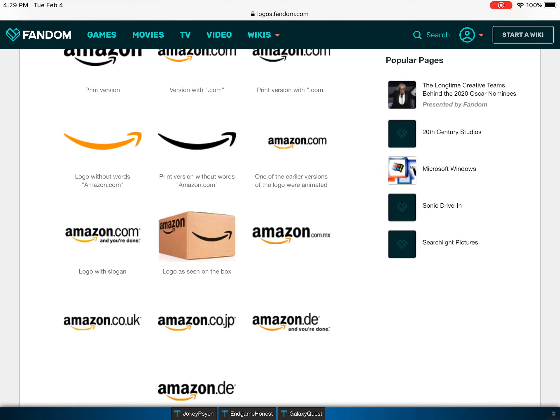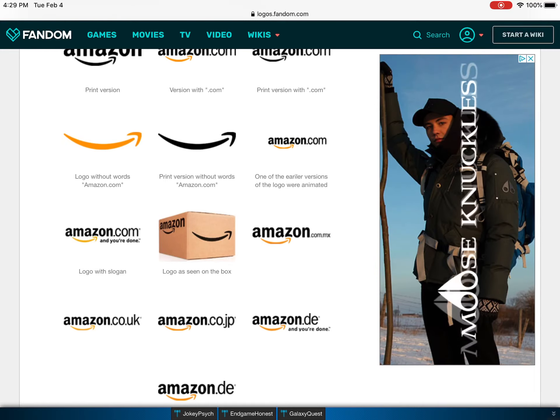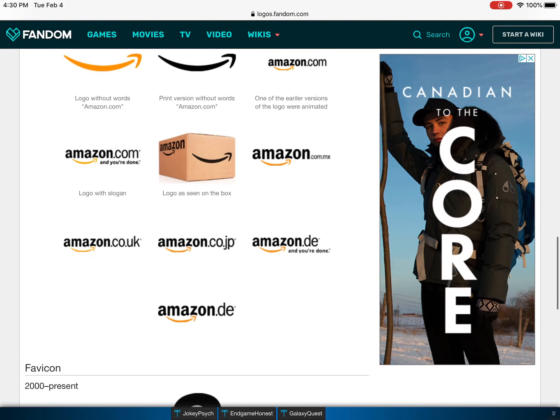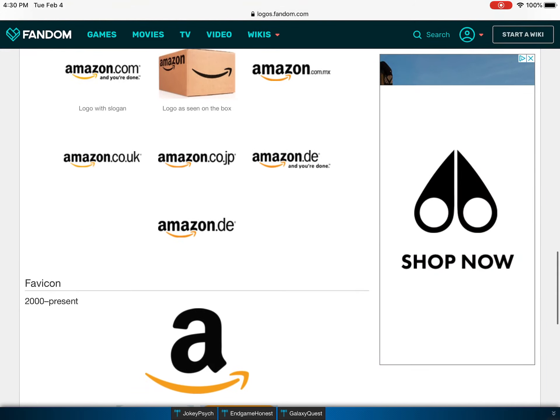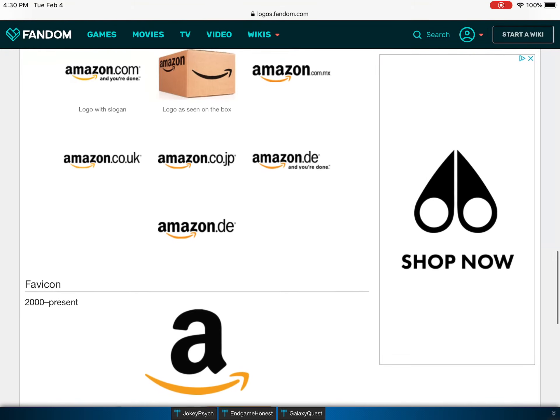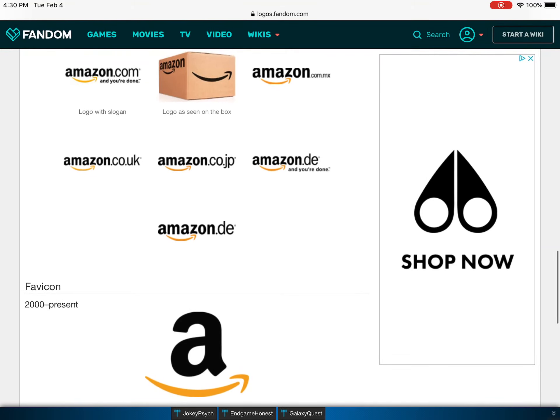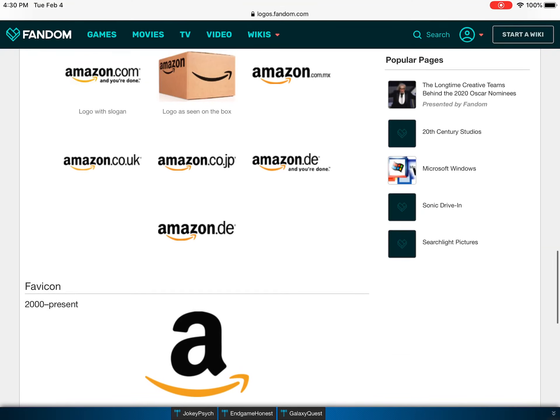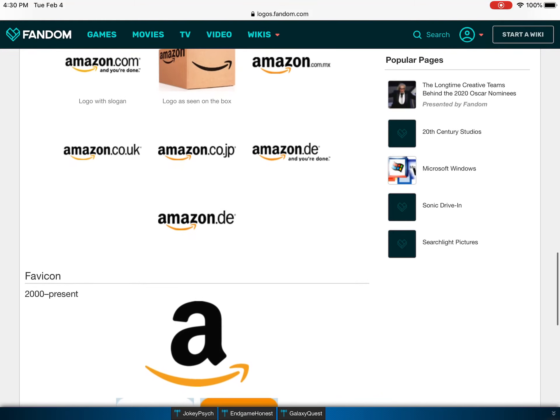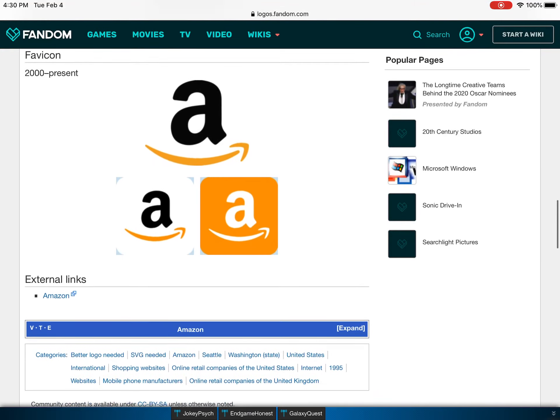This is one of the earlier versions of the logo that were animated. And the logo with slogan, which is now and you're done. I don't think that exists anymore. This is the logo on the box and dot com.mx. I don't know. Then these are just like other stuff.